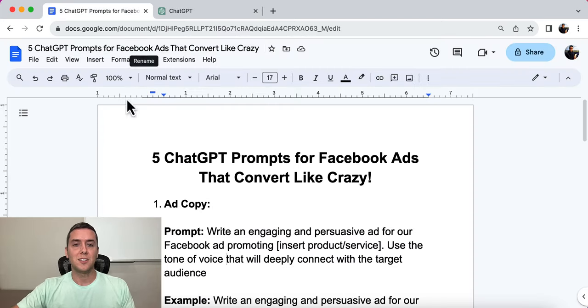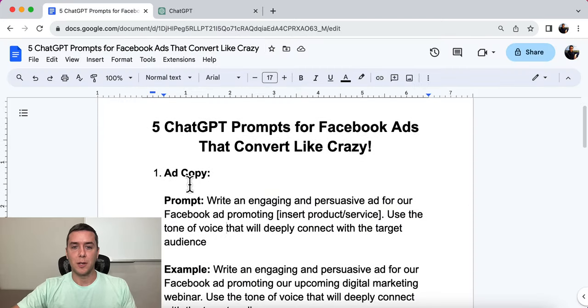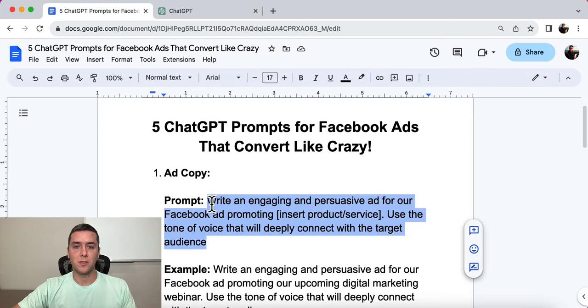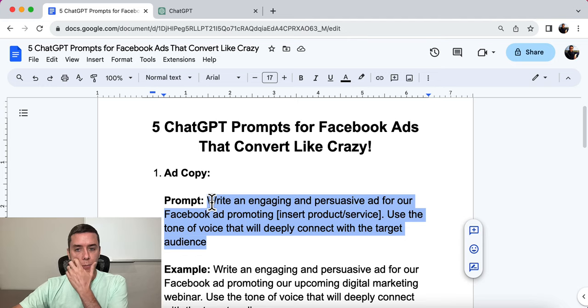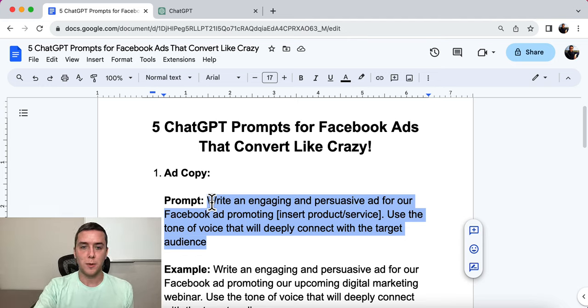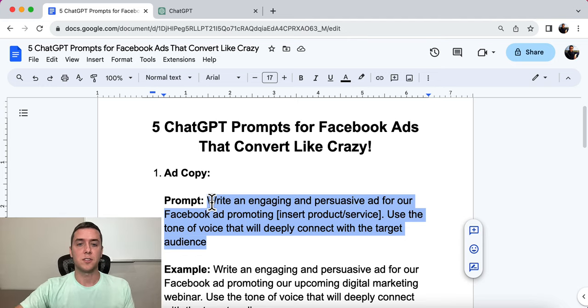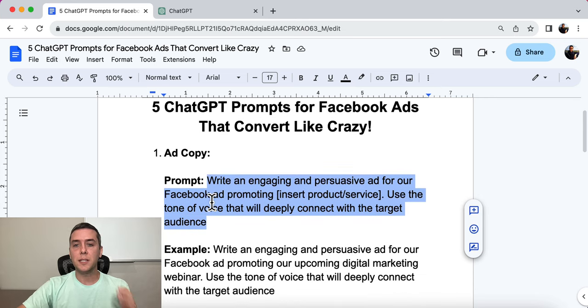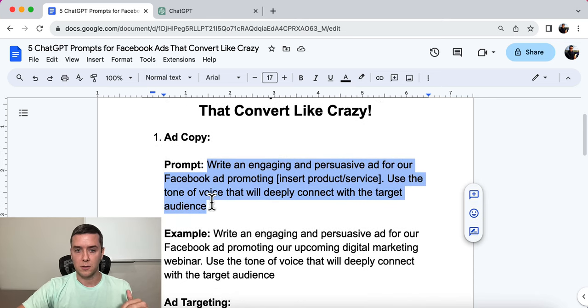The first one is ad copy. The prompt is: write an engaging and persuasive ad for our Facebook ad promoting [insert your product or service].